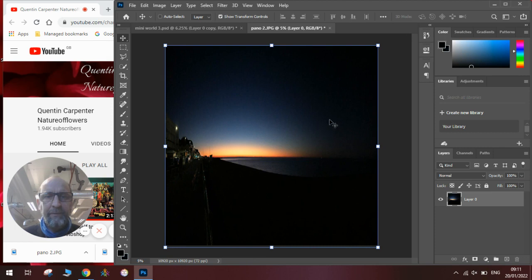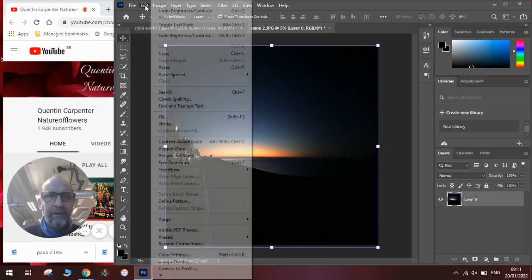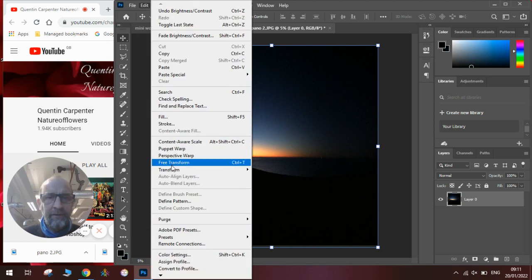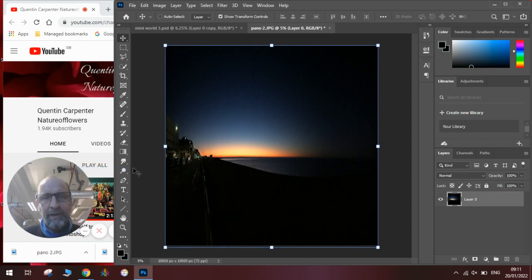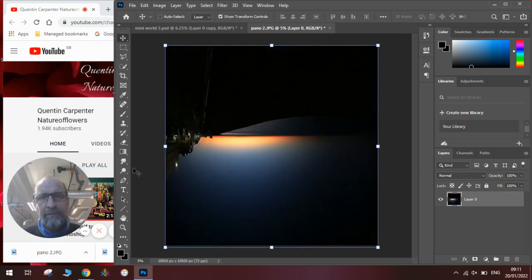We then need to go to Edit, Transform, and Flip Vertical so we can make it upside down.